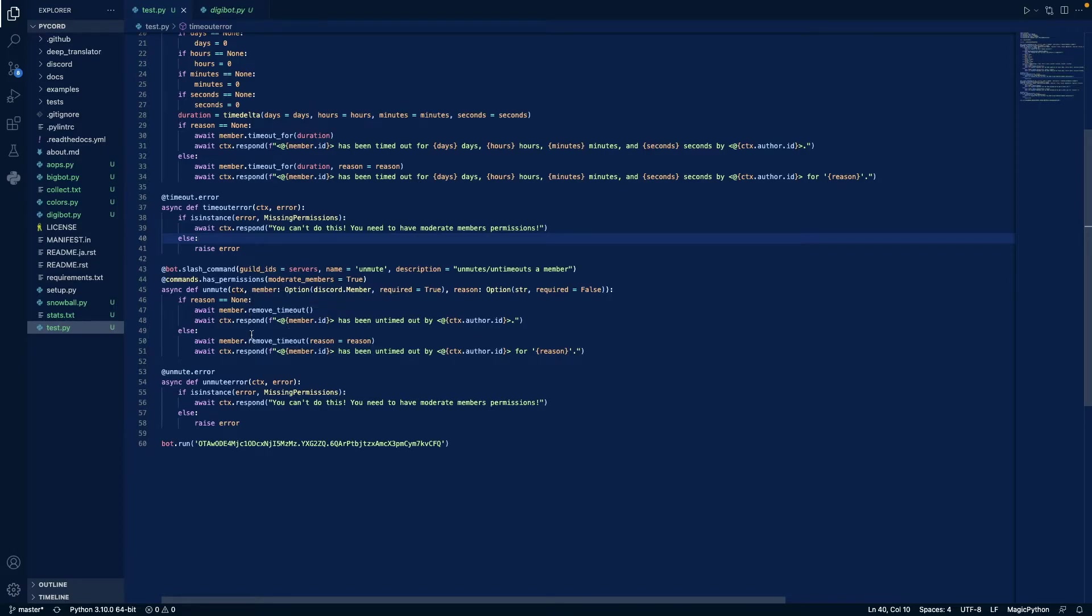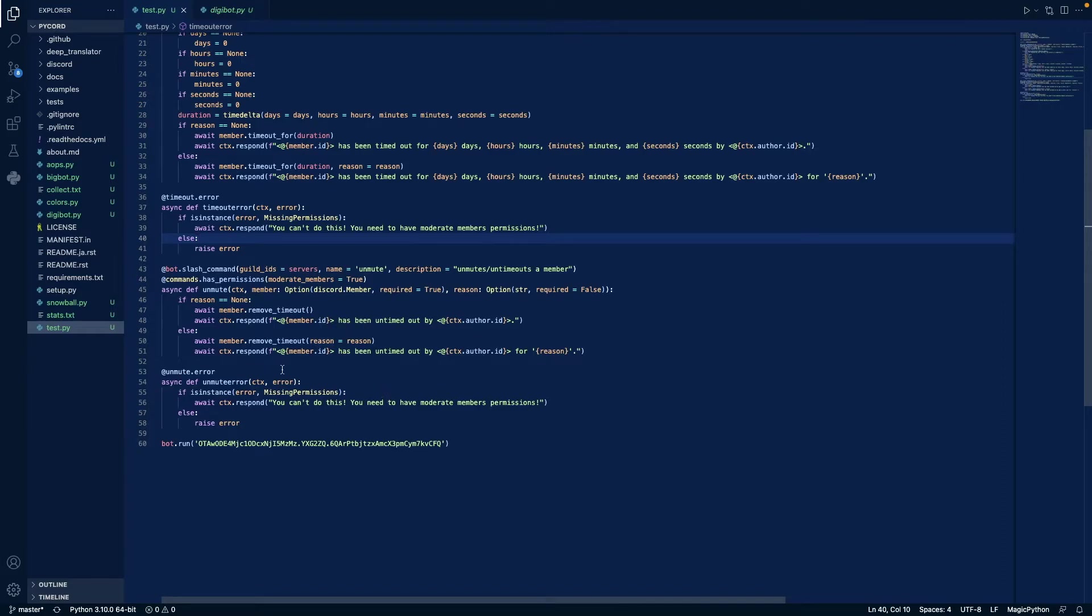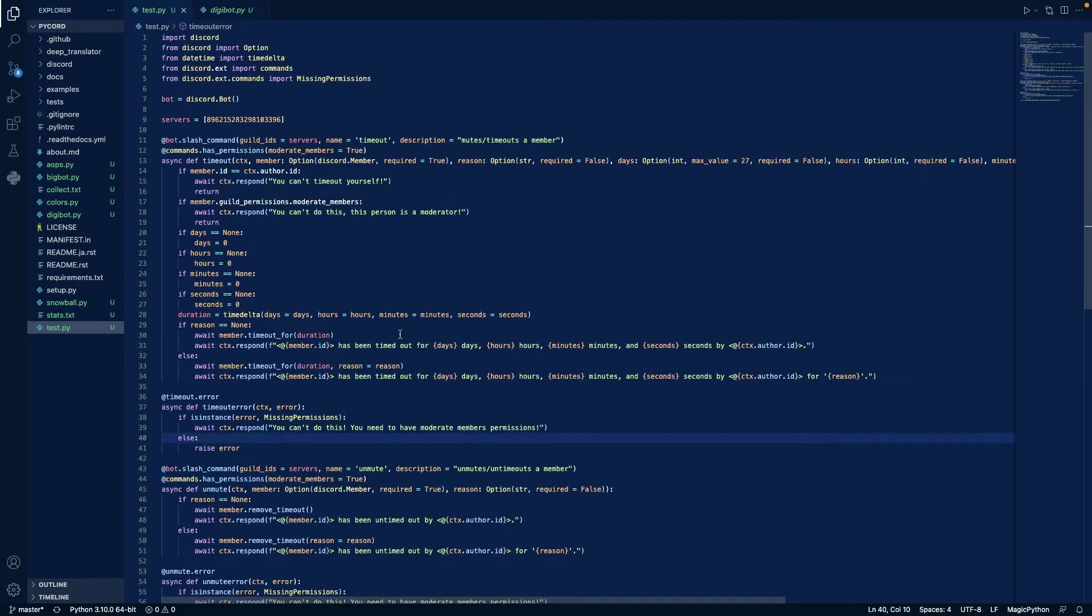And otherwise, if there is a reason, we'll remove the time out but also give the reason so it appears in audit logs. And if there's an error and it's because of missing permissions, we say you can't do this, you need moderate members. Otherwise you just raise the error, then we just run the bot.